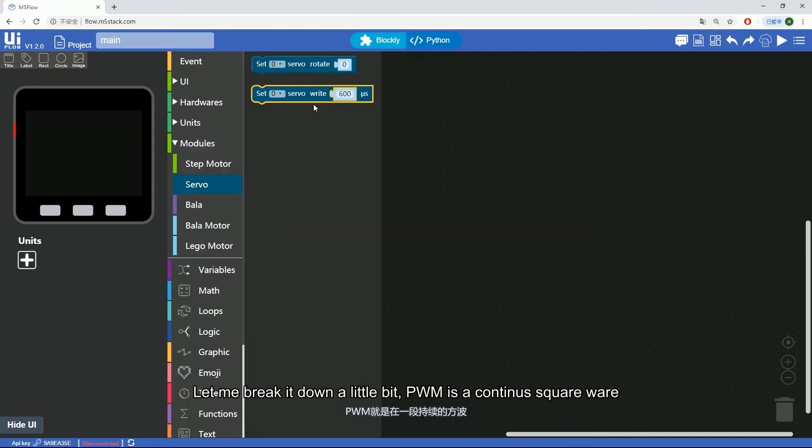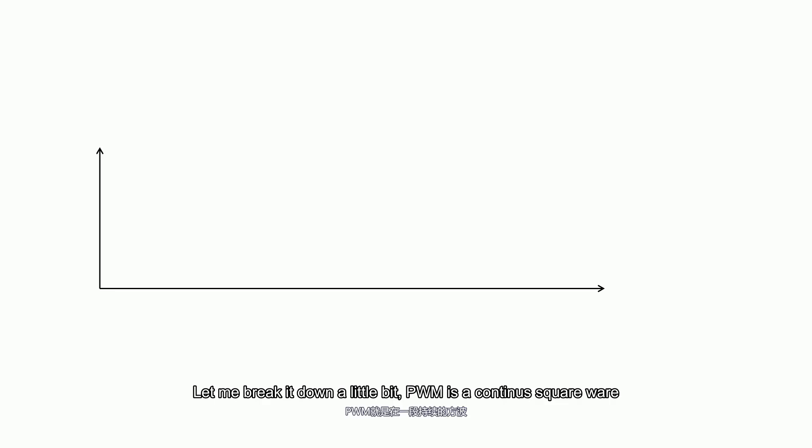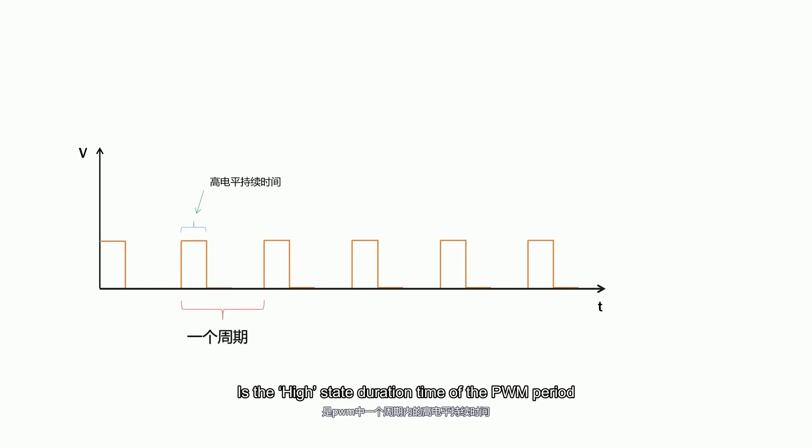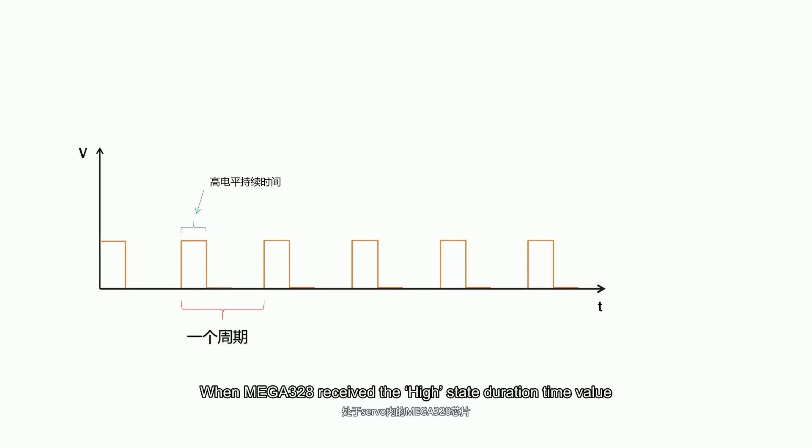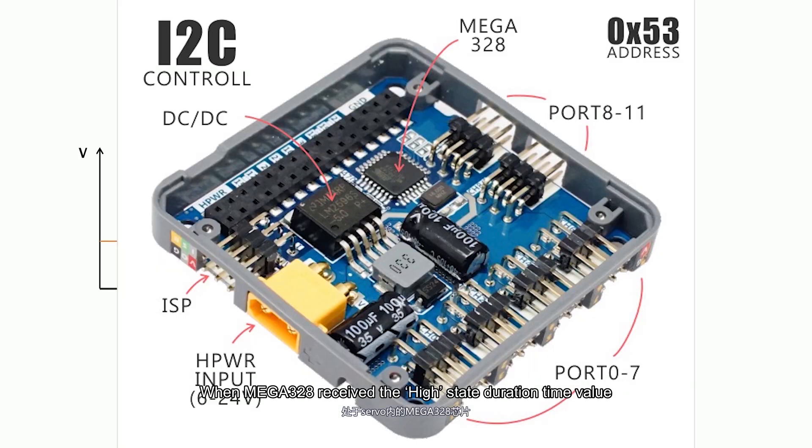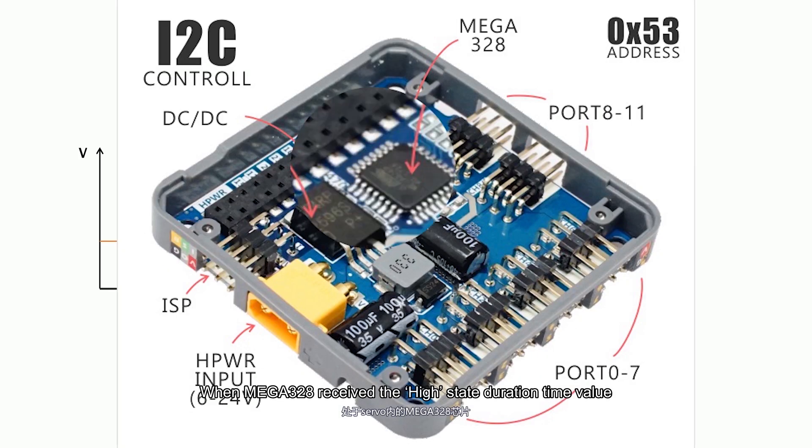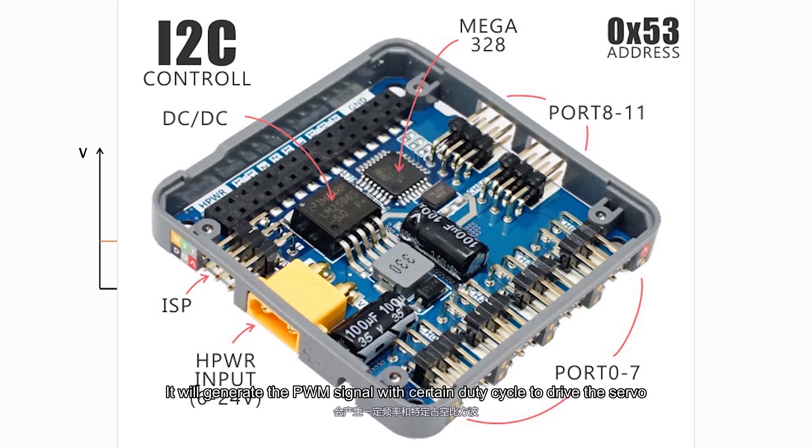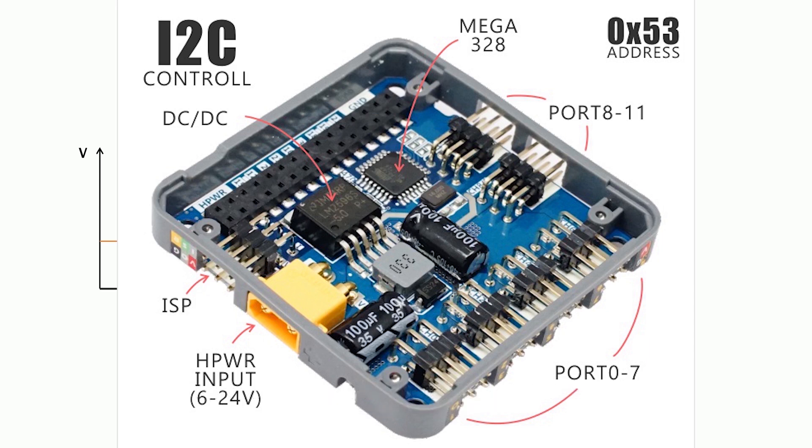Let me break it down a little bit. PWM is a continuous square wave. What we give out from UFLOW is the high state duration time of the PWM period. When MEGA328 receives the high state duration time value, it will generate the PWM signal with certain duty cycle to drive the servo.